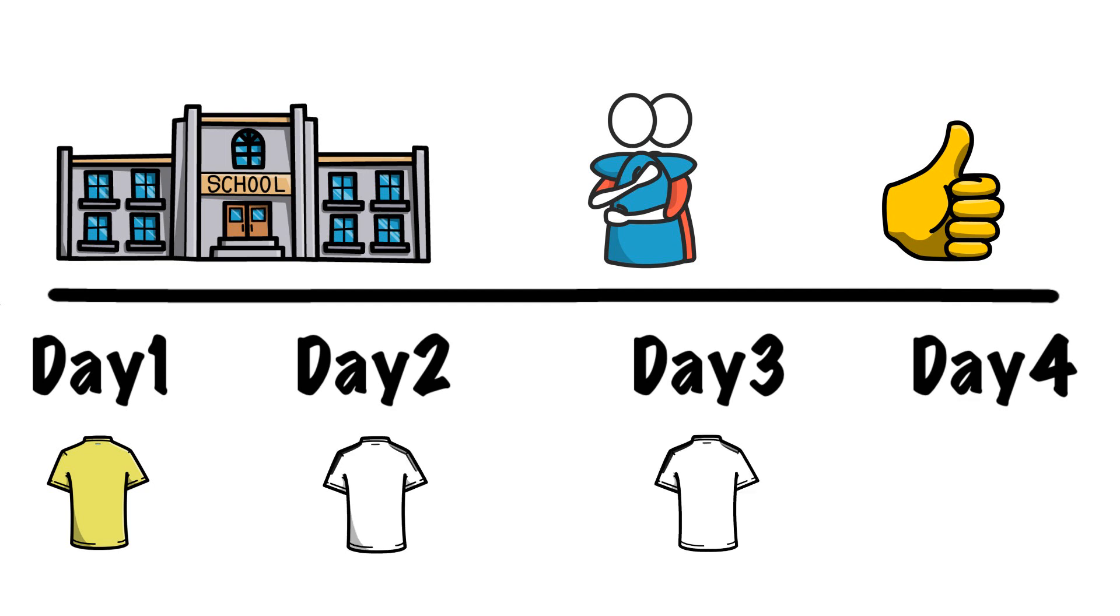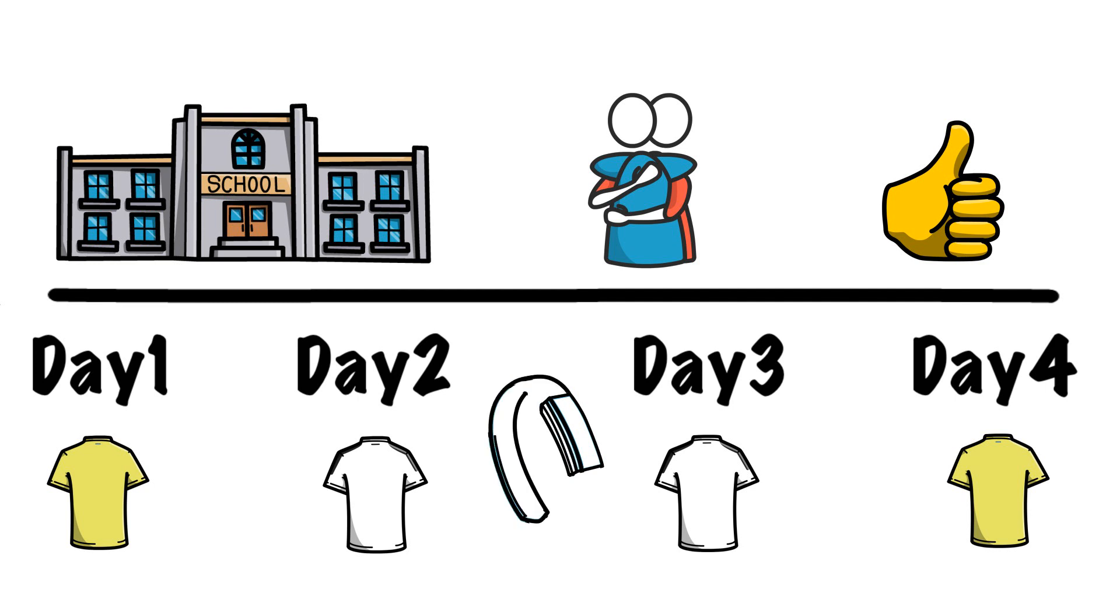Participants would be sleeping alone throughout the four nights with having a worn shirt as pillow cover from either the partner or a stranger. Sleep efficiency is recorded by a wrist-worn sleep watch. In each morning, participants also have to answer two questions to assess sleep quality.